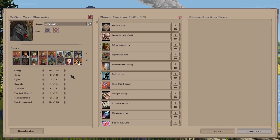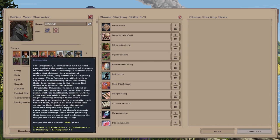At number one, we've got the Dragonkin. The Dragonkin are a formidable and ancient race, embodying the majestic essence of dragons in humanoid form. Towering in stature with scales that shimmer in a myriad of iridescent hues, they command an imposing presence. These beings are gifted with a regal and otherworldly aura, reflecting their deep connection to the primordial forces that govern the realms.